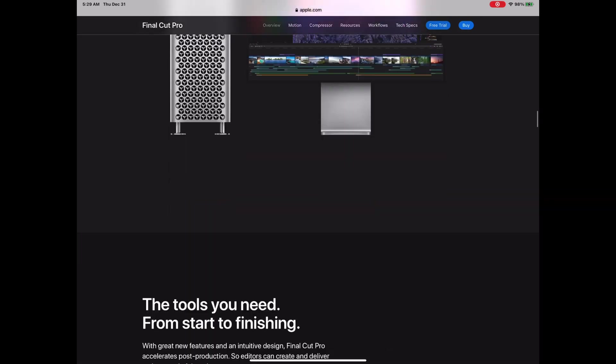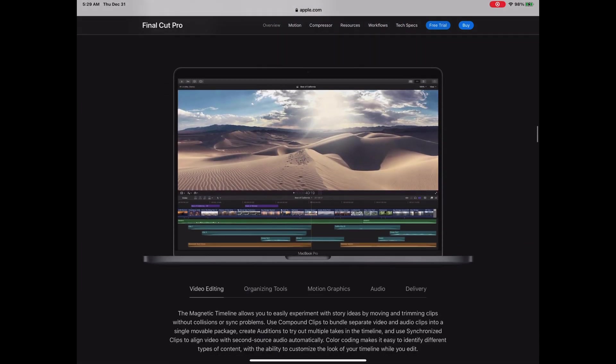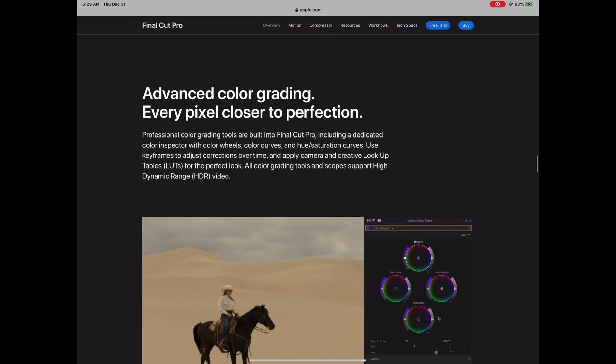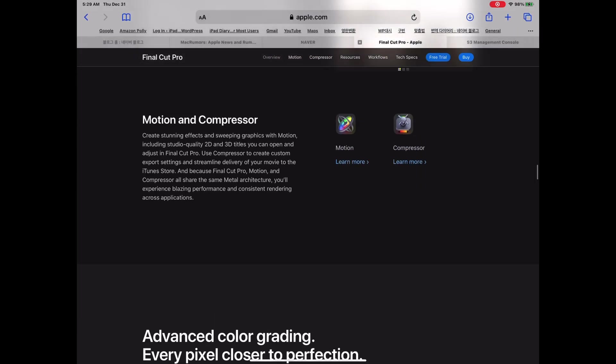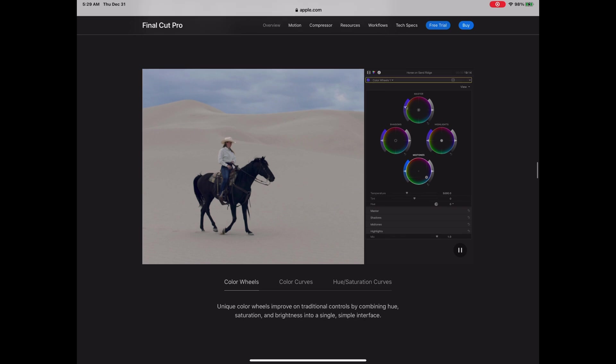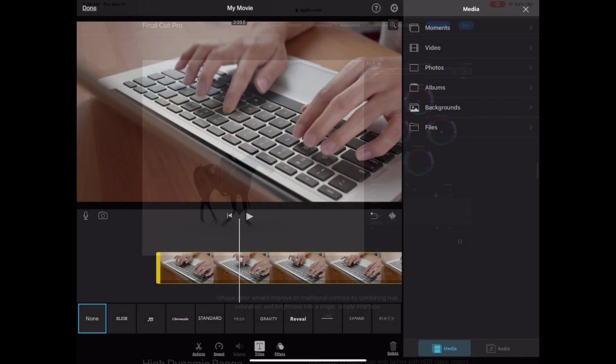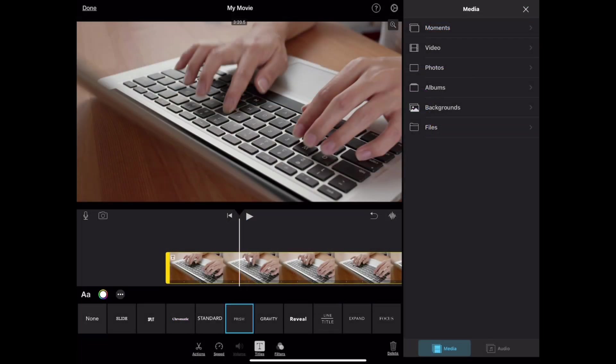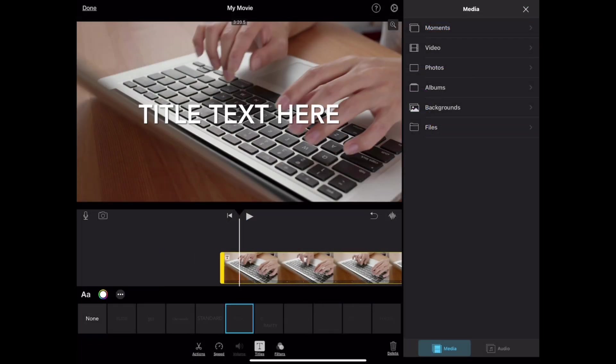Oh! Before I go further, please be sure to like the video and subscribe if you find this video useful. If you came to this video, you probably know how to make movies already, so I will get right to it.